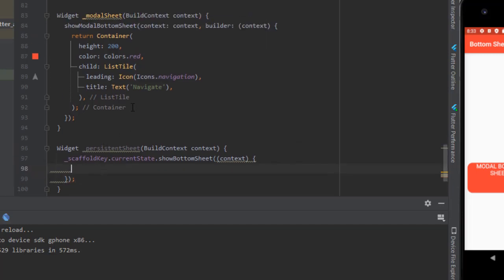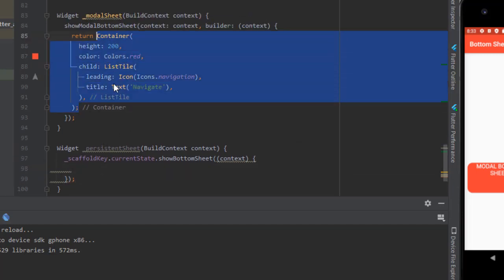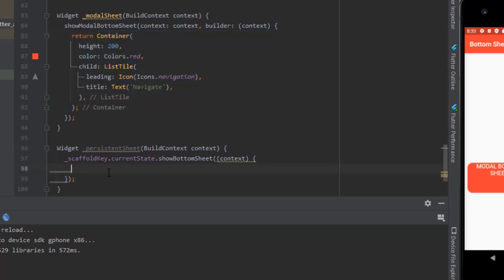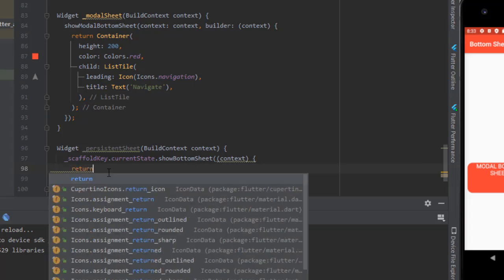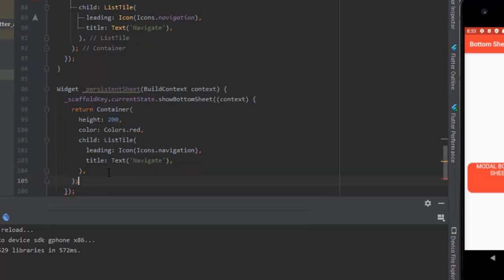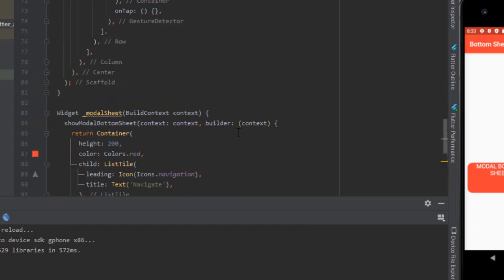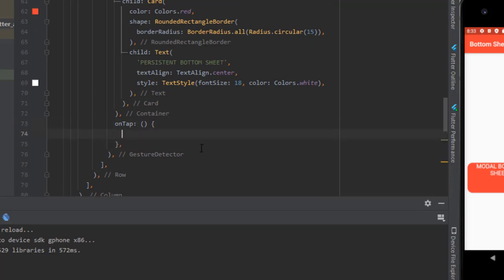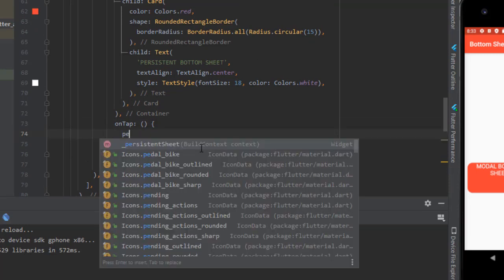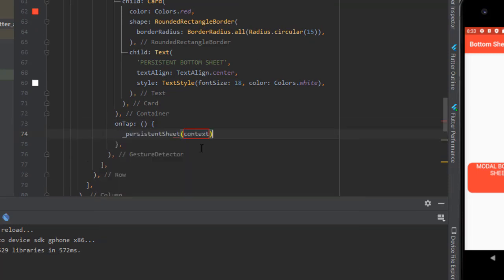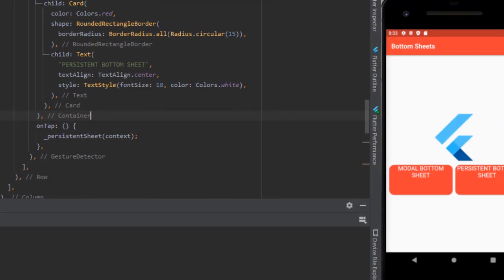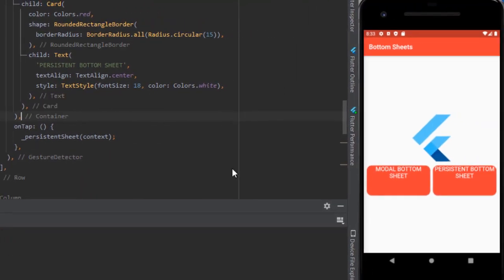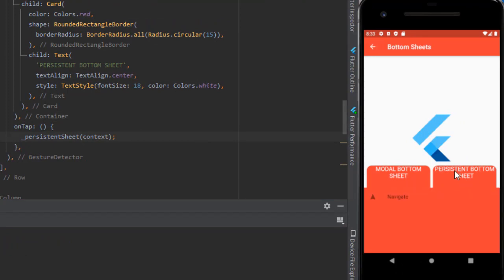And I will return the same thing. Let's check it out the persistent sheet. So when I click, the bottom sheet is up.